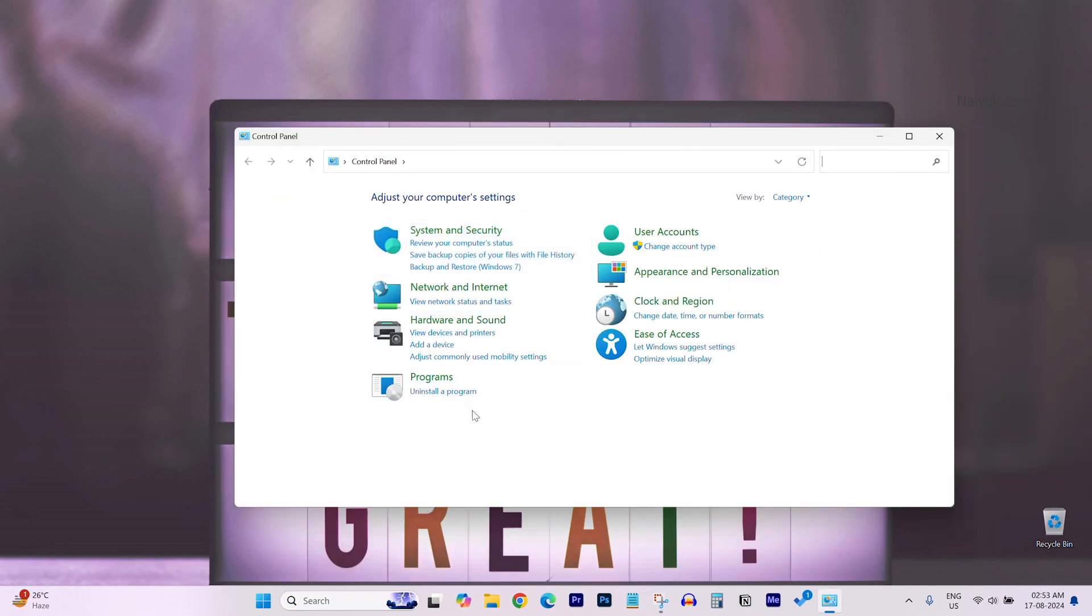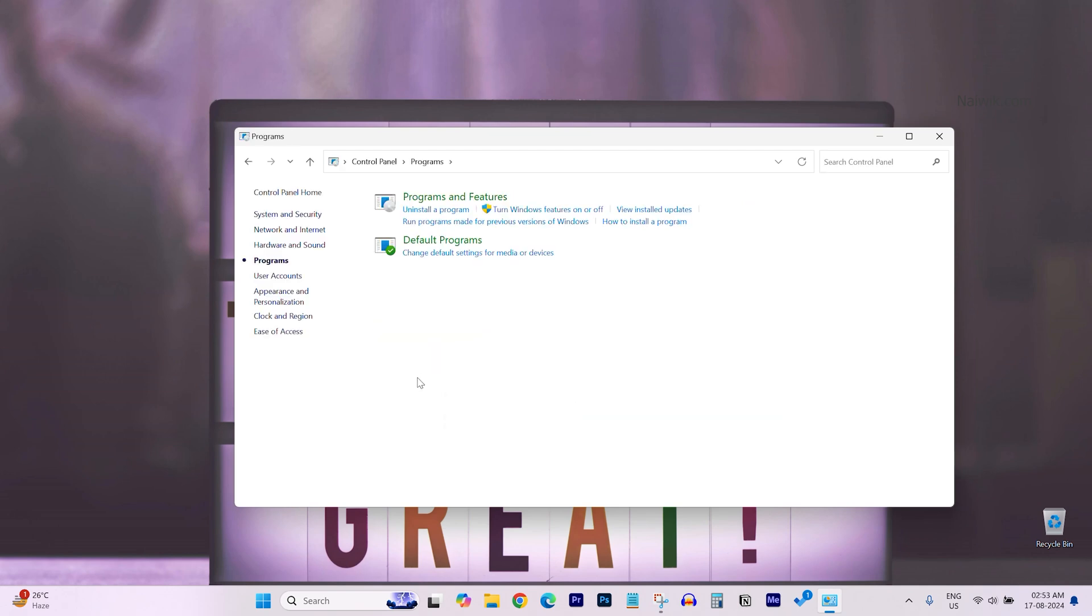Under control panel you need to click on programs, and then click on programs and features.